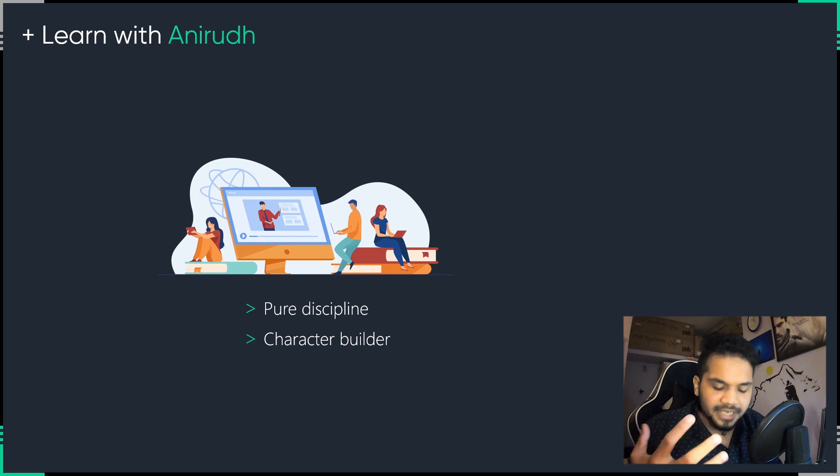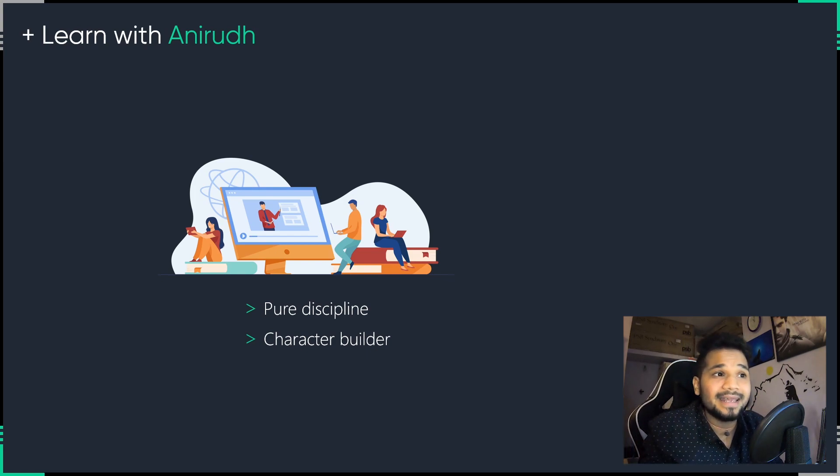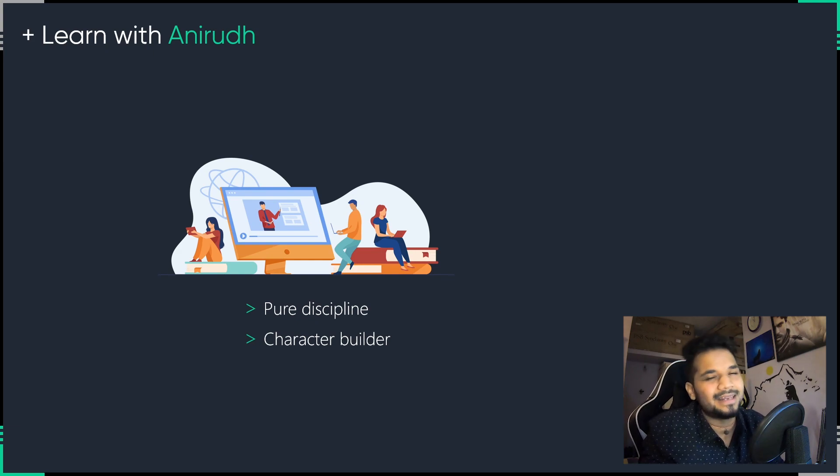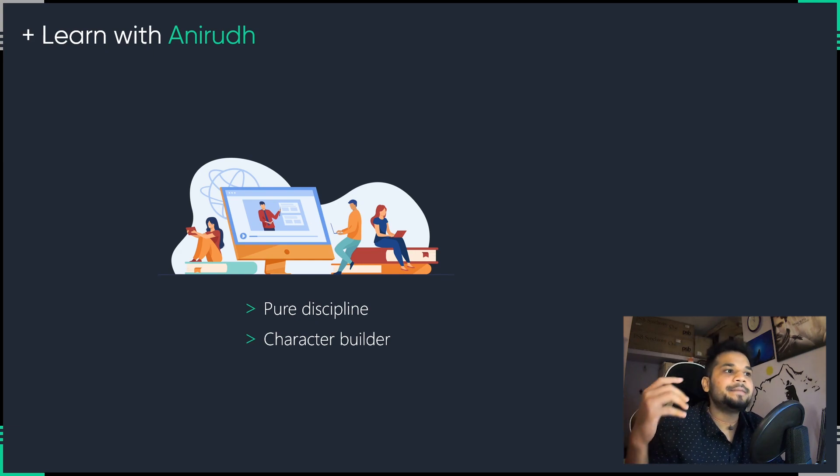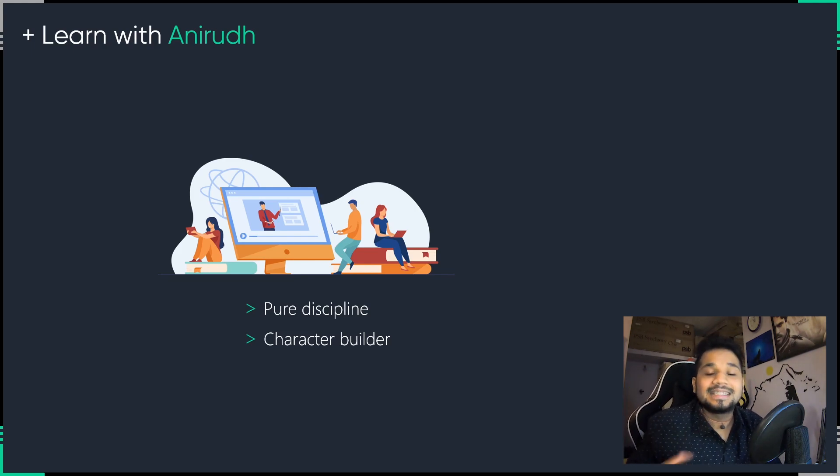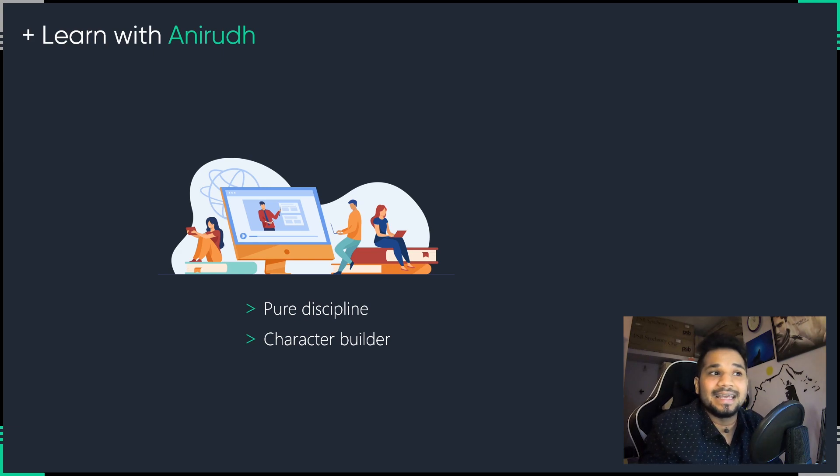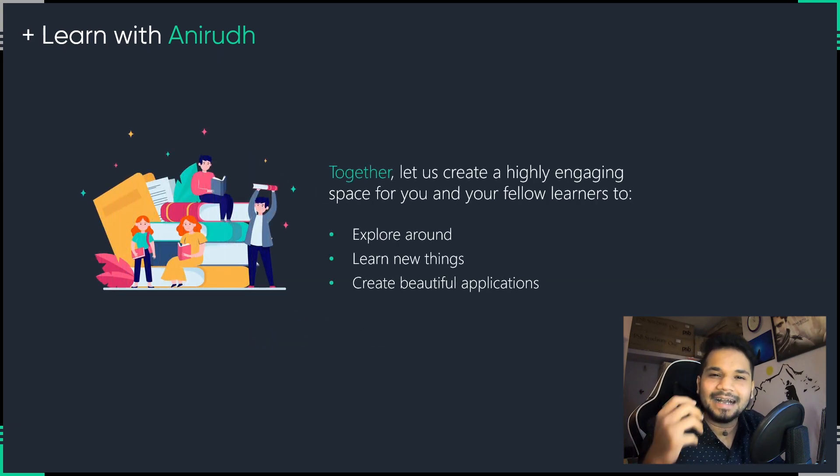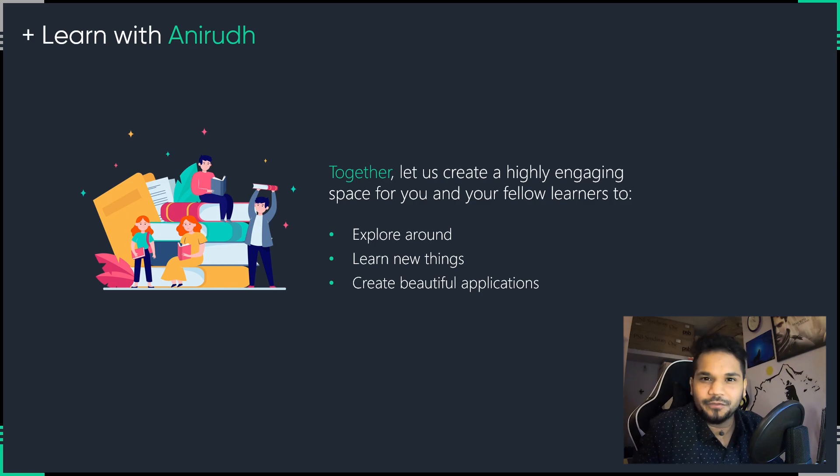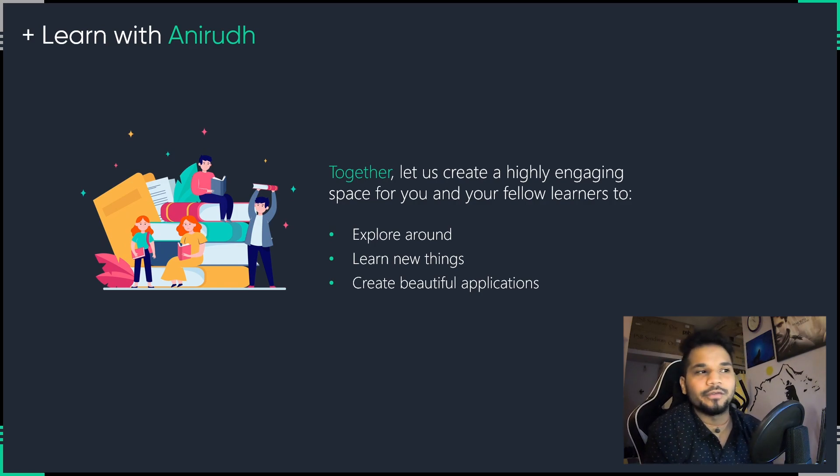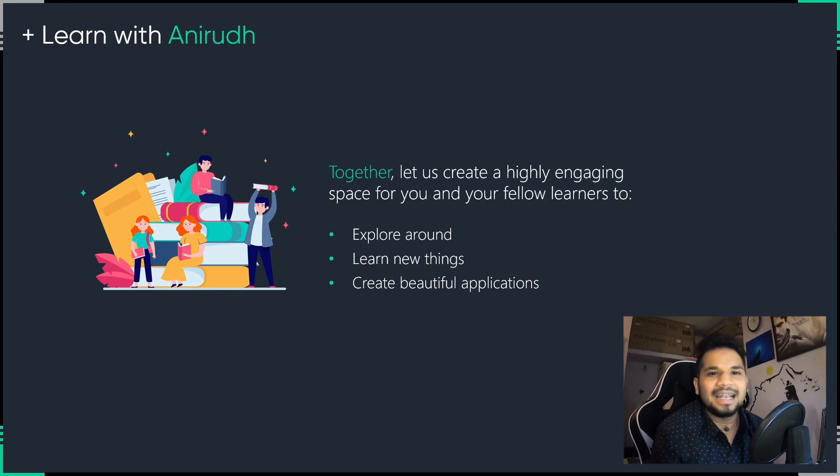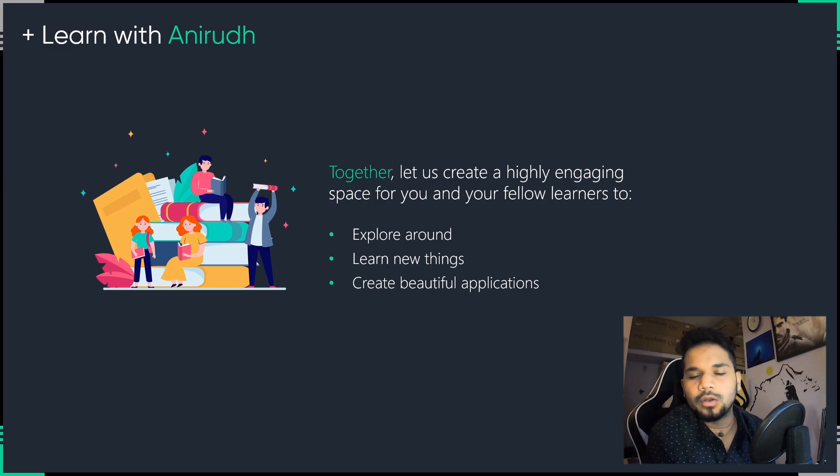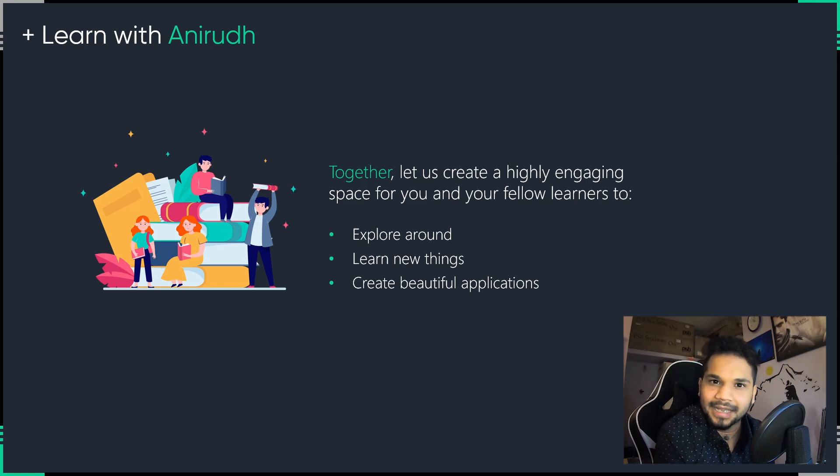So when it comes to anything related to life or when it comes to anything related to learning, it is my belief that we should not really complicate anything. Let's be very honest. And I understand that your time is very valuable for me to waste on similar things, which you might find elsewhere. So together, let's actually create a highly engaging space for you and your fellow learners to explore around, learn new things, and create beautiful applications at the same time. And at the end of the day, the biggest goal with this channel is to see how many more lives I can positively impact.